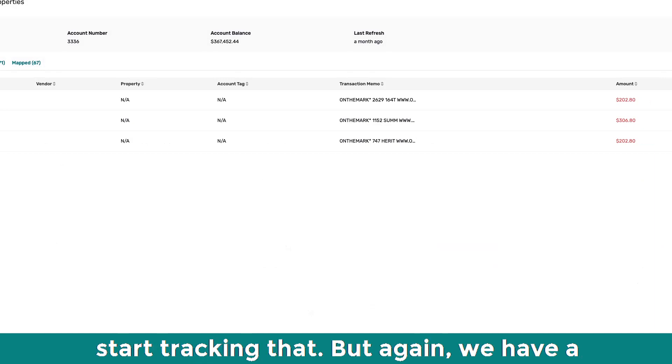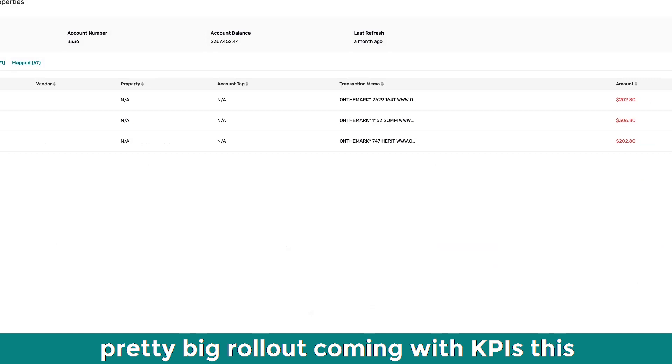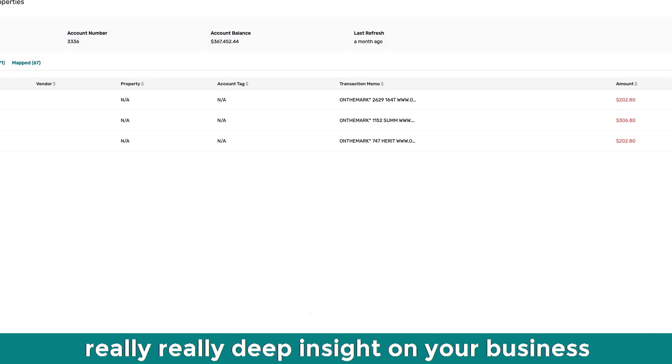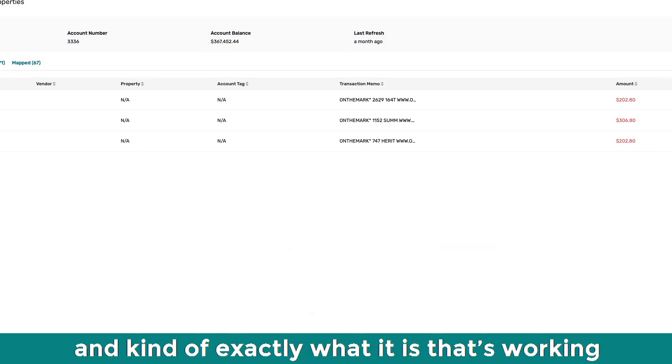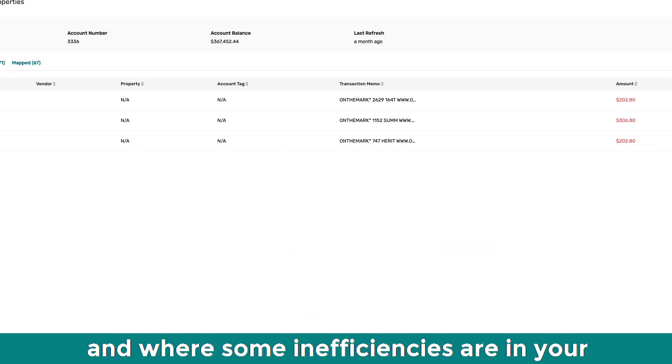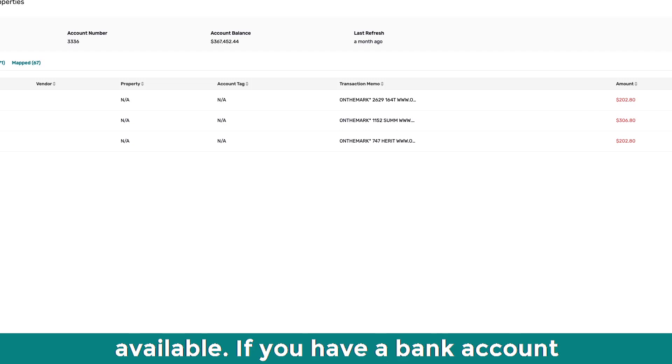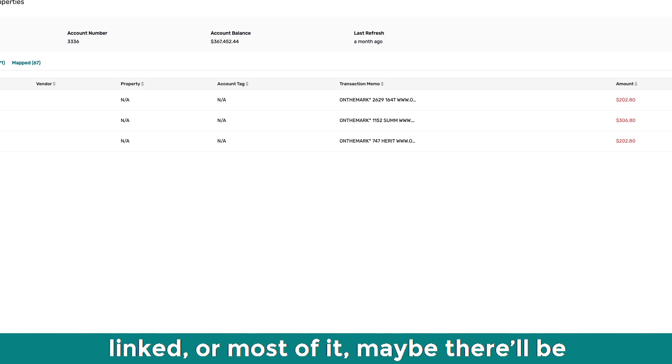But again, we have a pretty big rollout coming with KPIs this quarter, where it's going to give you really, really deep insight on your business and kind of exactly what it is that's working and where some inefficiencies are in your business. But it's only going to be available if you have a bank account link.